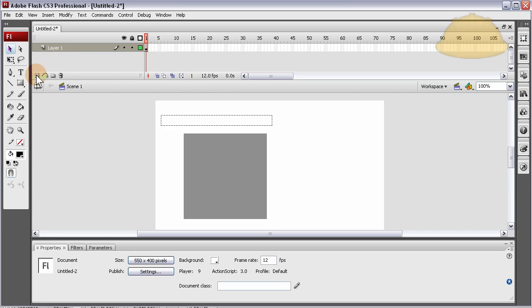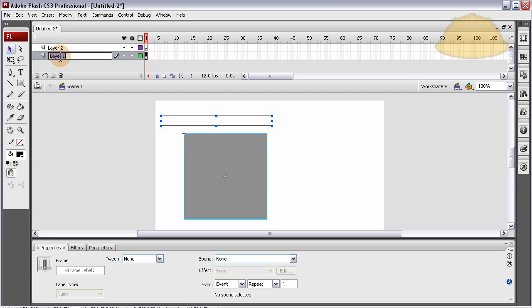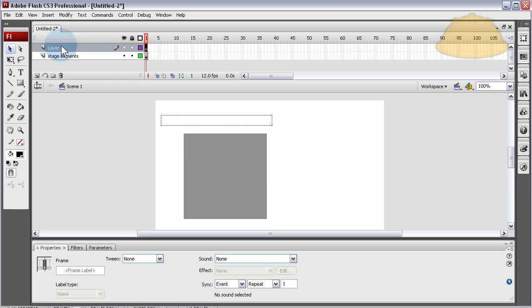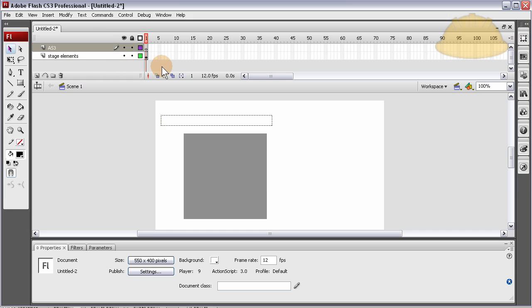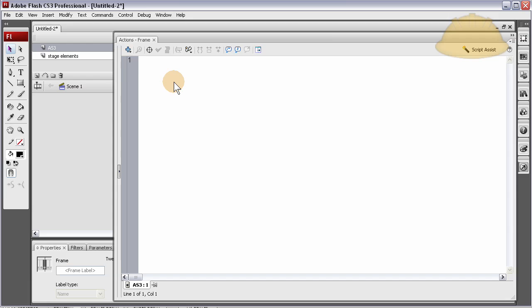Let's add a new layer above that layer. You can rename this one stage_elements, as the objects on stage, and this one AS3, short for ActionScript 3. Highlight that ActionScript 3 layer, lock it, highlight it, press F9.